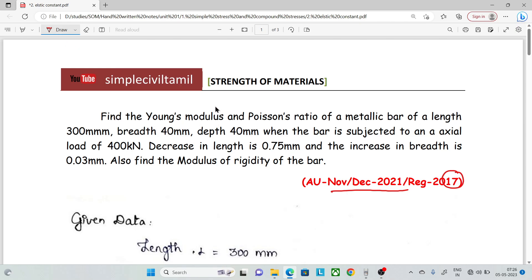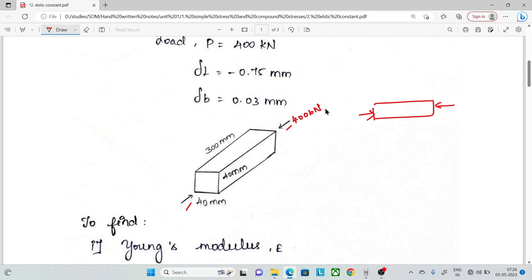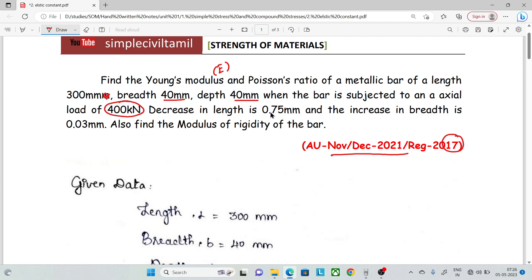Find the Young's modulus, that is the modulus of elasticity, and Poisson's ratio of a metallic bar of length 300 mm, breadth 40 mm, depth 40 mm, when the bar is subjected to an axial compressive load of 400 kN. The decrease in length is 0.75 mm and increase in breadth is 0.03 mm.